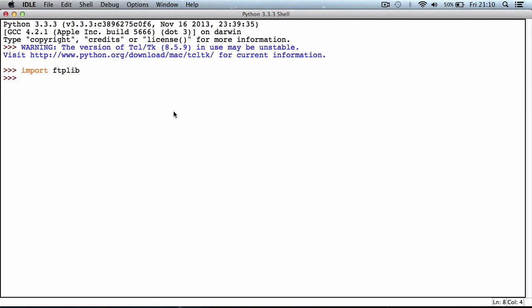I'm going to create a variable called filename and set that equal to test.html. This is the filename of the file once it's been uploaded to our FTP server.